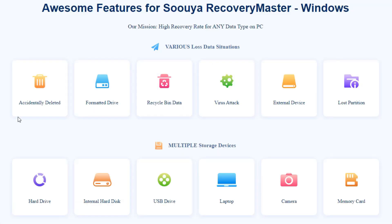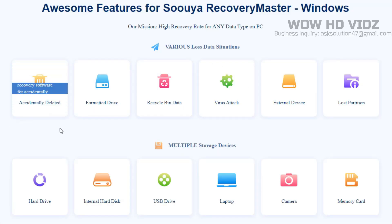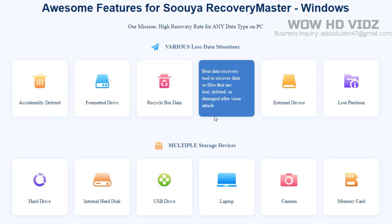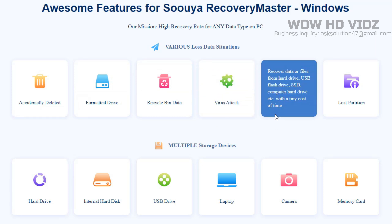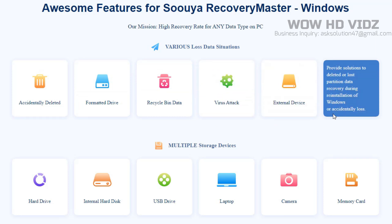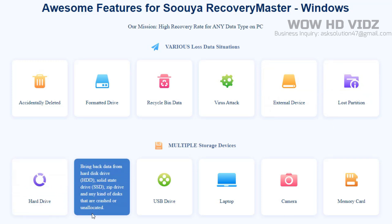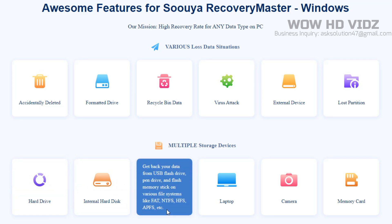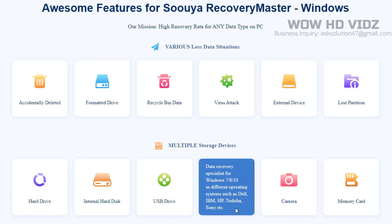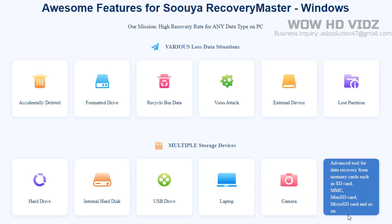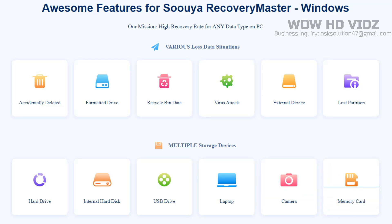Recover data from formatted hard drives, USB, SSD and external devices. Recover data from various storage devices and crashed or unbootable systems. Best data recovery tool for recovered data and files that are lost, deleted or damaged after virus attacks. Recovery Master is able to recover the files when important data or files in the recycle bin are empty. Recovery Master is a complete data recovery software for accidentally deleted files.